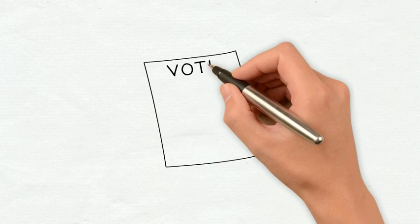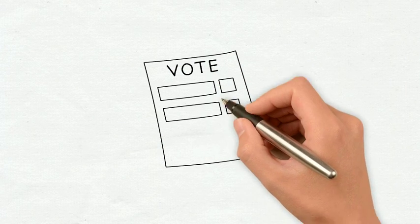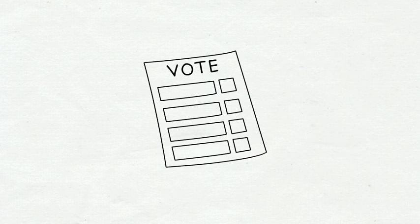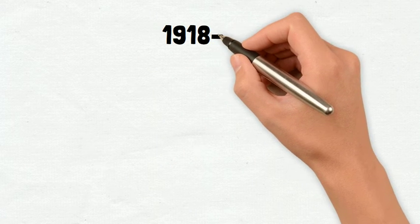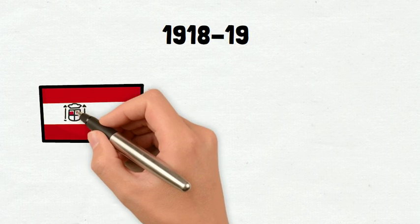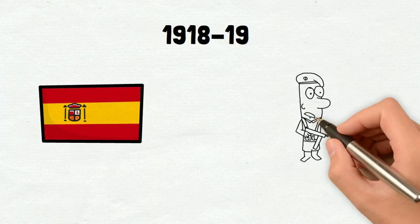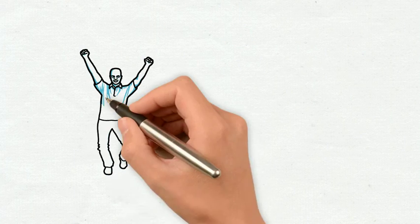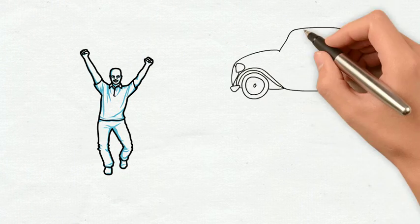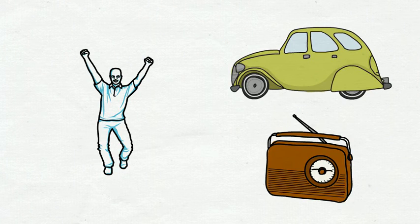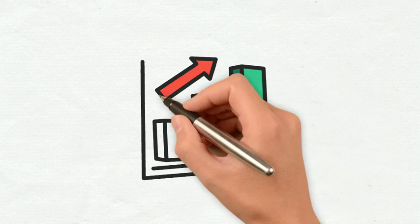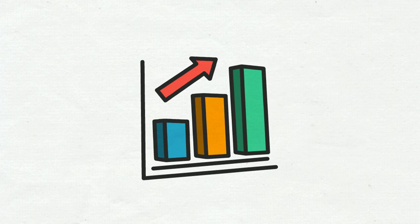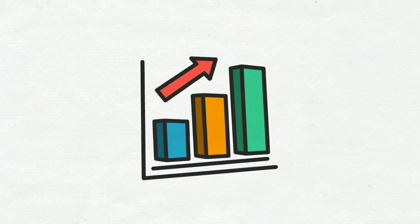In politics according to some studies electronic voting is going mainstream. And if we look back to 1918 to 1919 after the Spanish flu and the end of World War One, people wanted carefree entertainment and the introduction of cars and radio facilitated that. And the economy recovered faster.